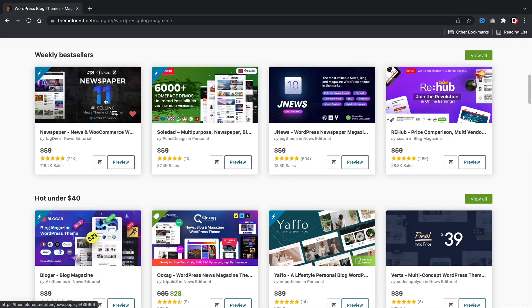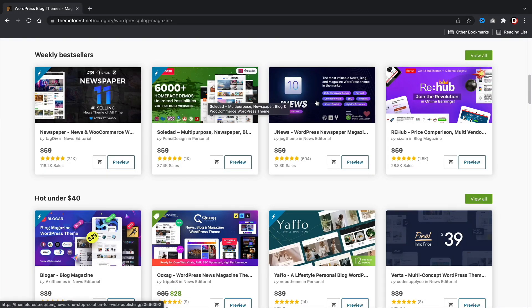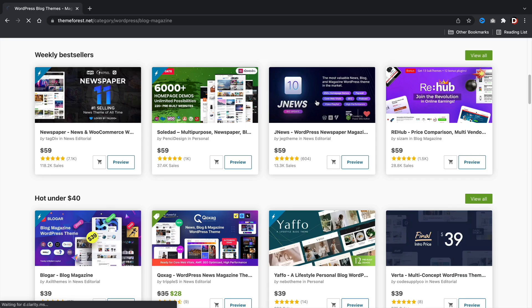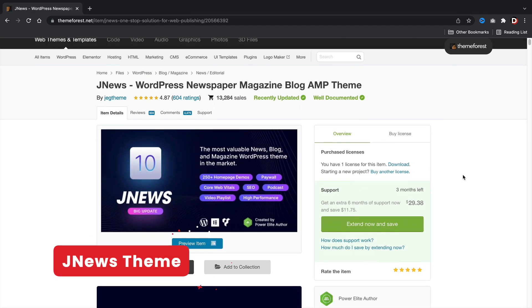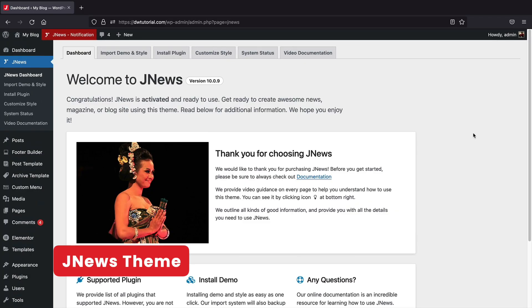So my topic for the best blogging WordPress theme is, you guys ready? The JNews theme. Let me explain what I liked about this theme and why I think it's the best blogging theme for WordPress.